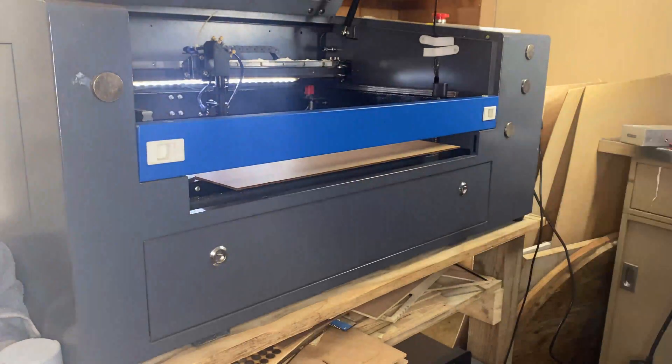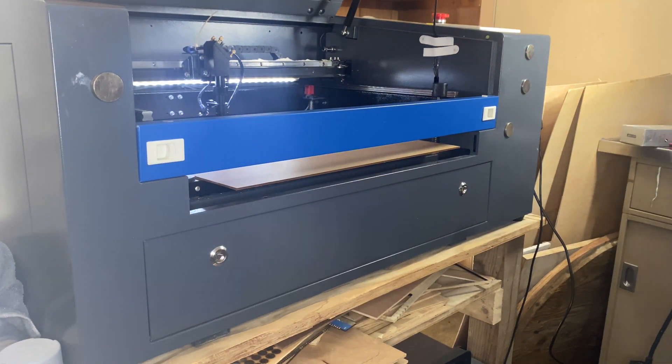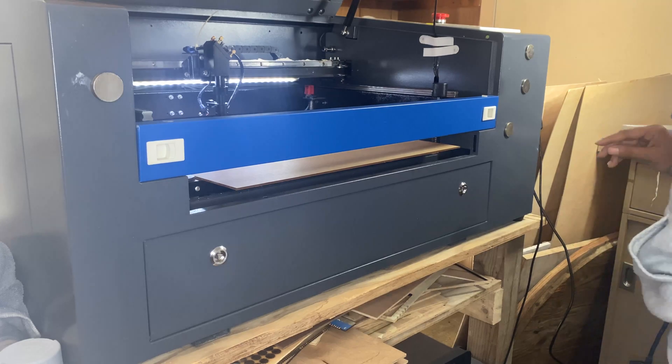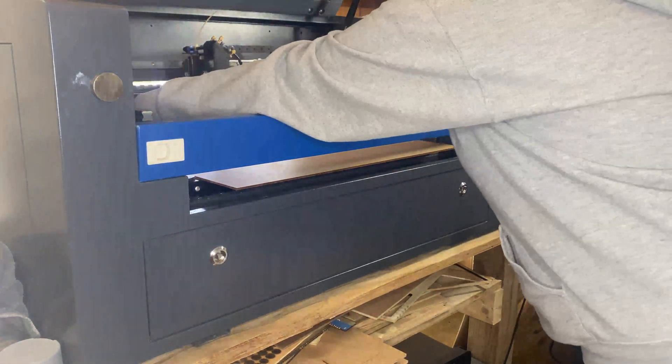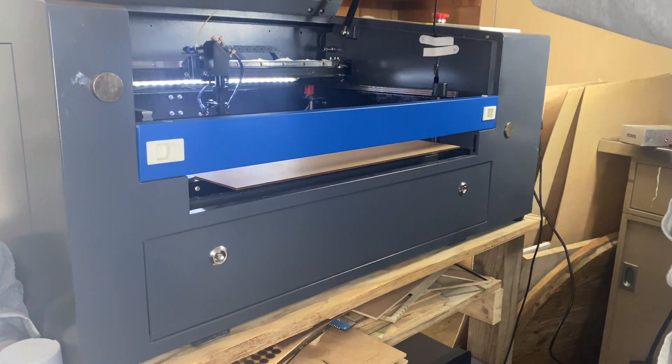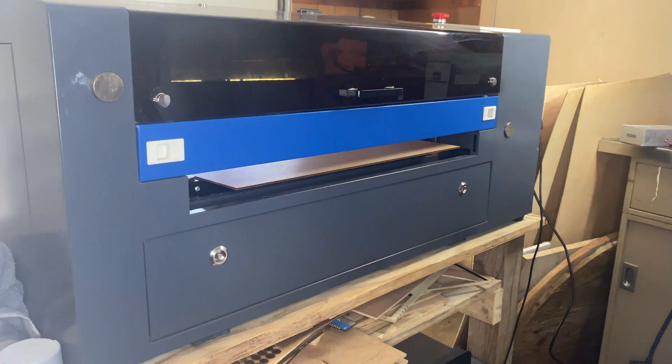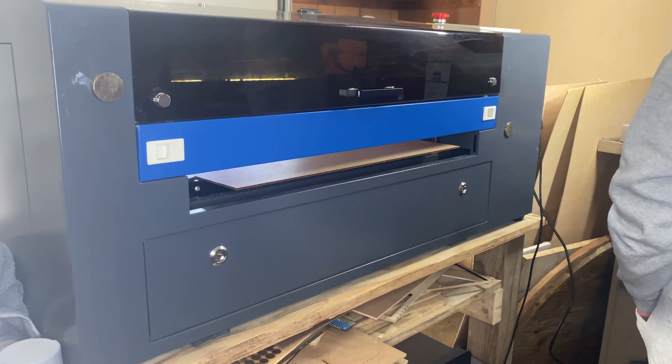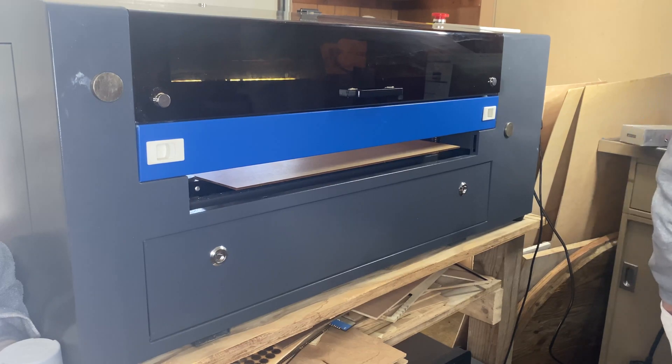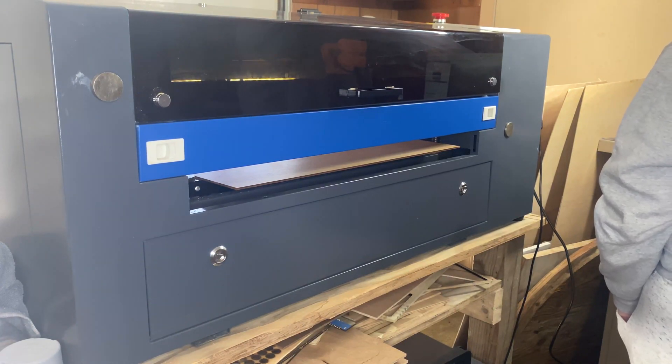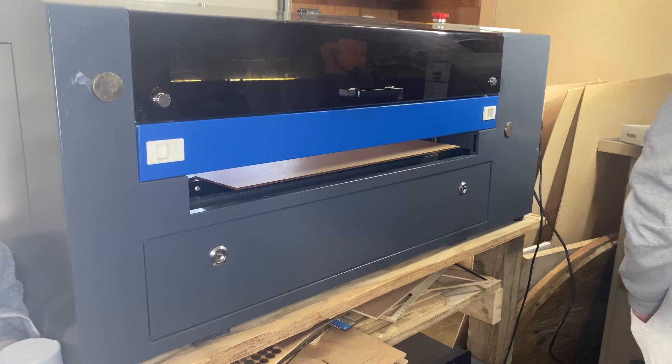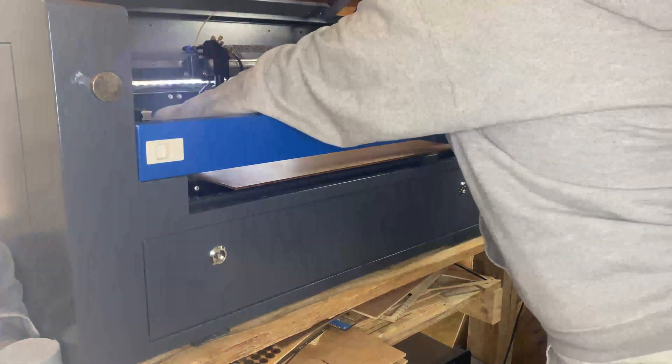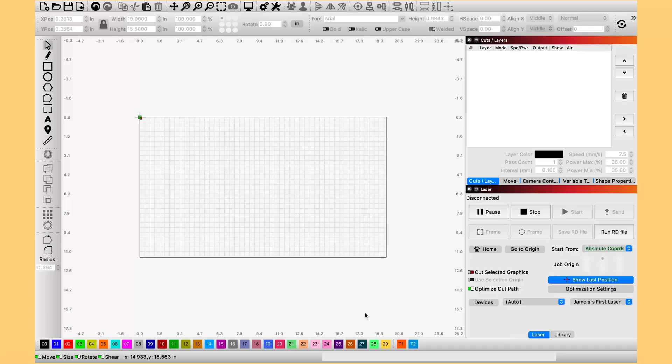You can either do this before you get started or after you've adjusted everything on the screen. I just like to go ahead and put it in before I get started. You don't remove any of the paper backing. You just go ahead and slide it into your machine and you'll make the adjustments after you get everything situated on your screen.